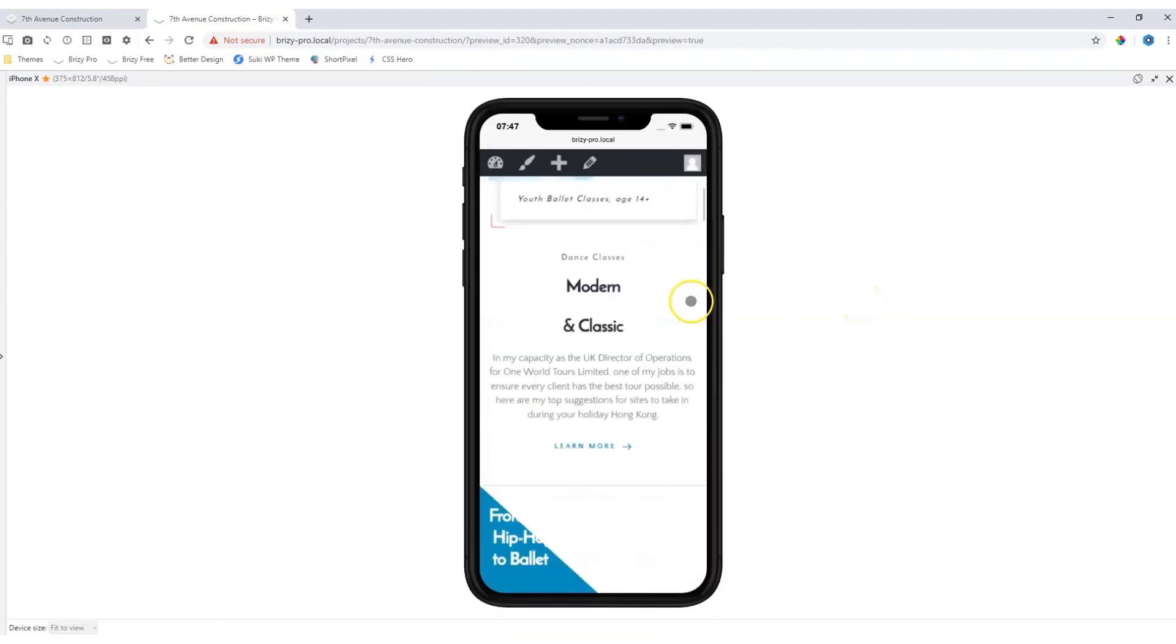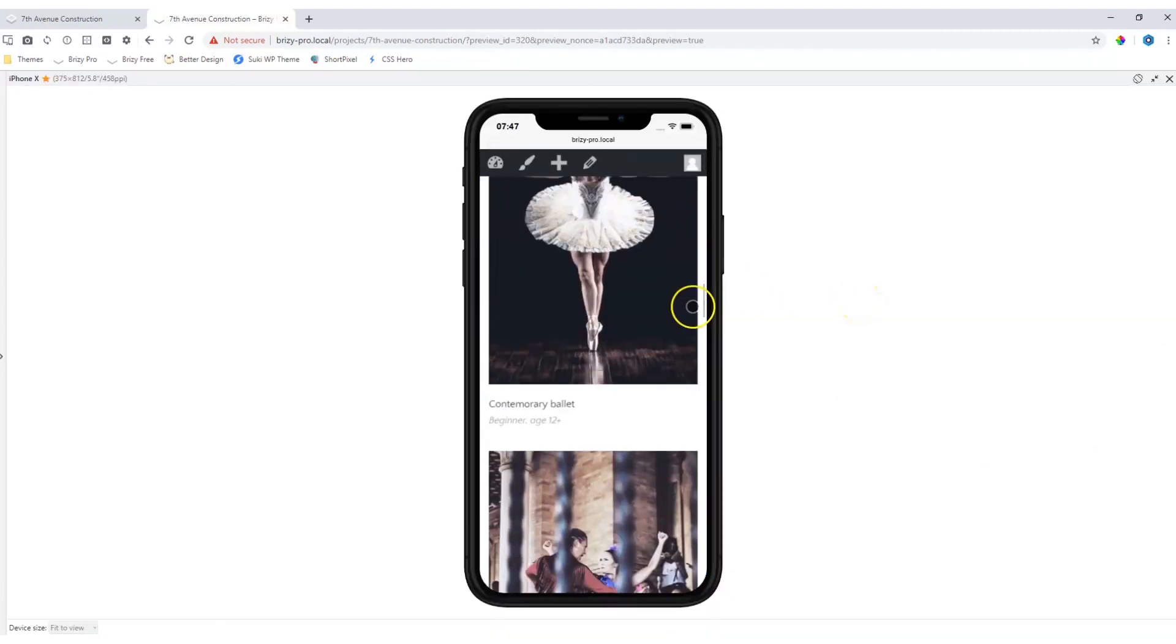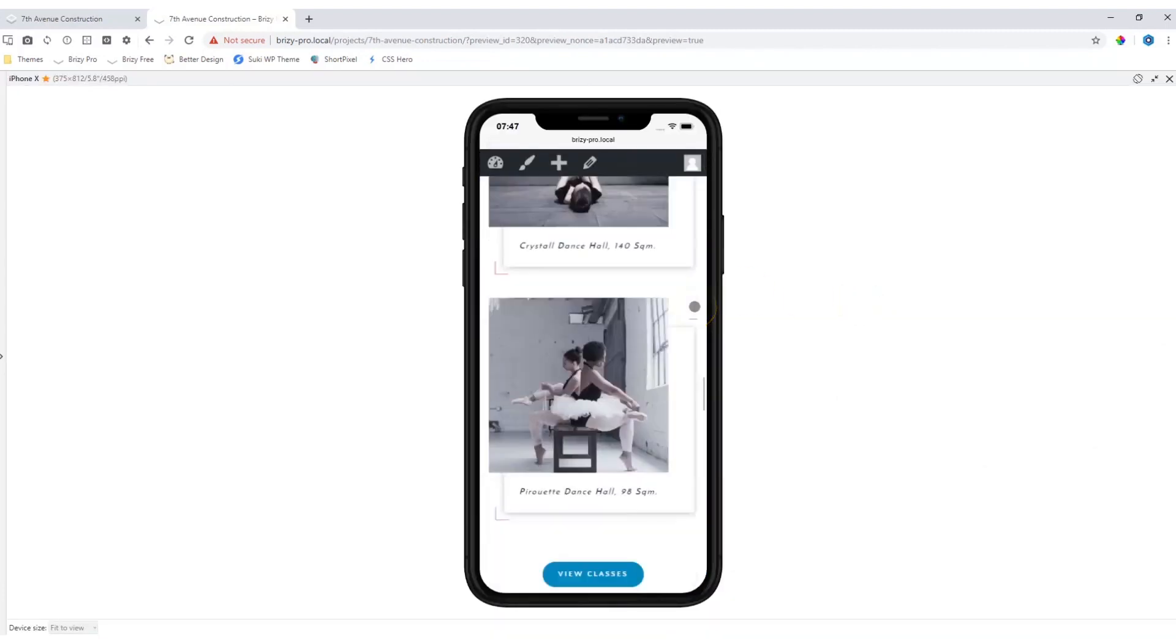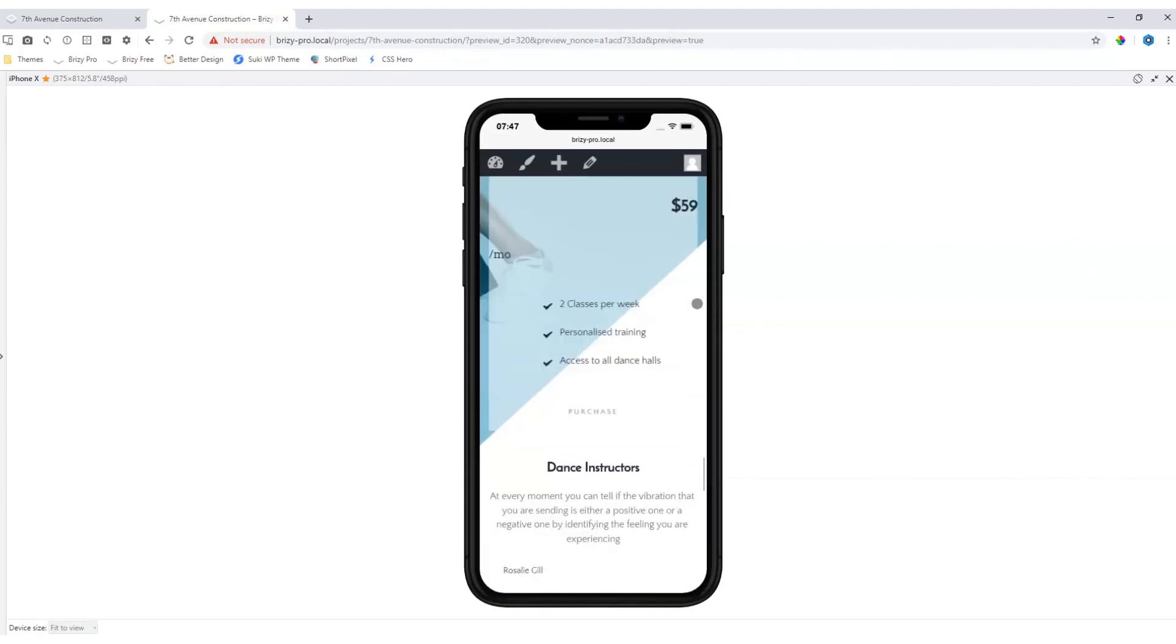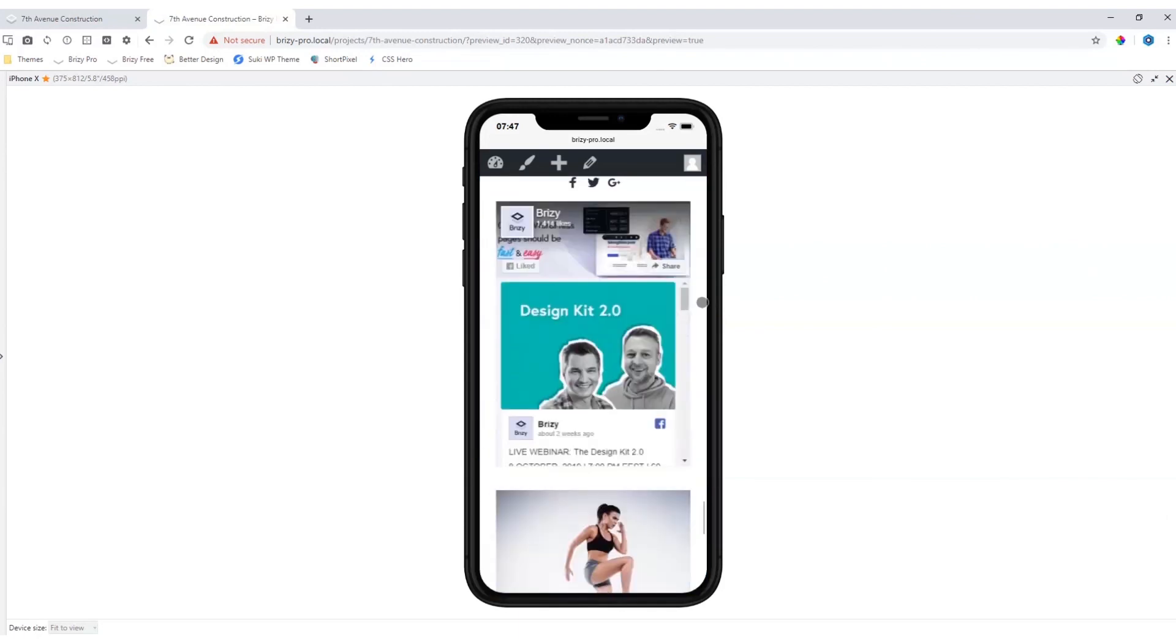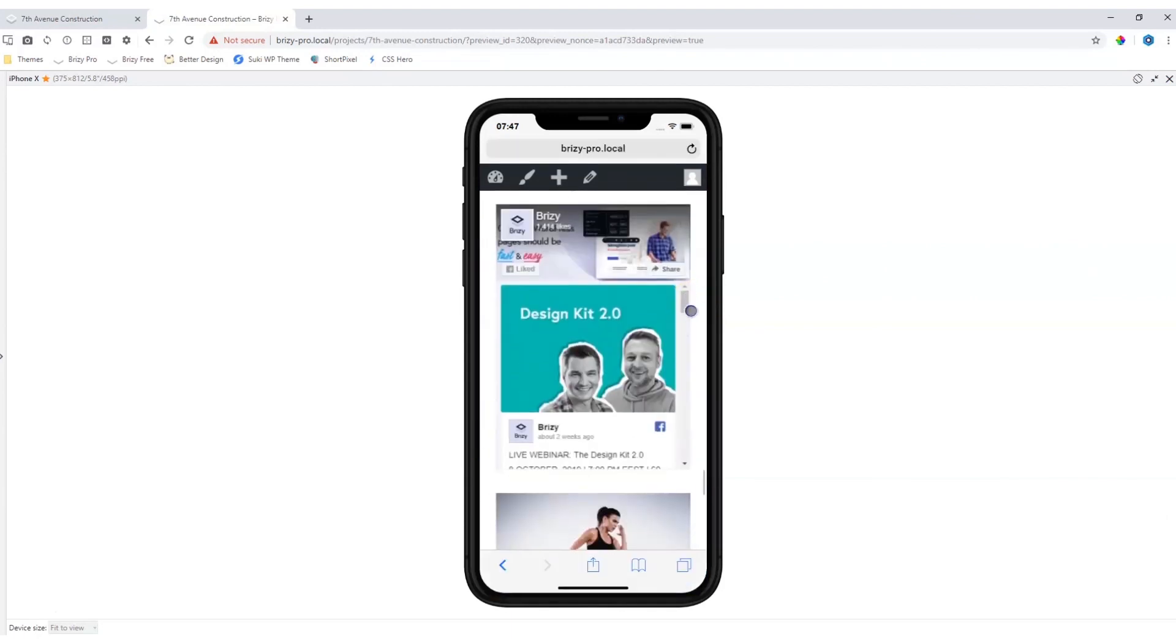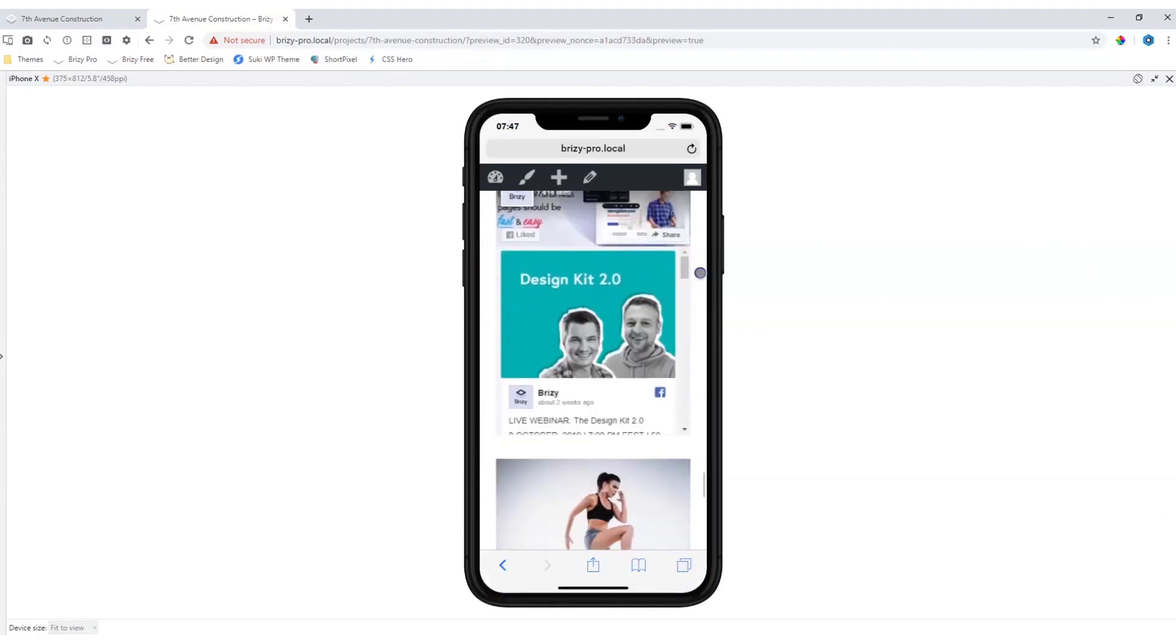Let's also have a look at how this will display on a mobile device, and you can see here it works very nicely.